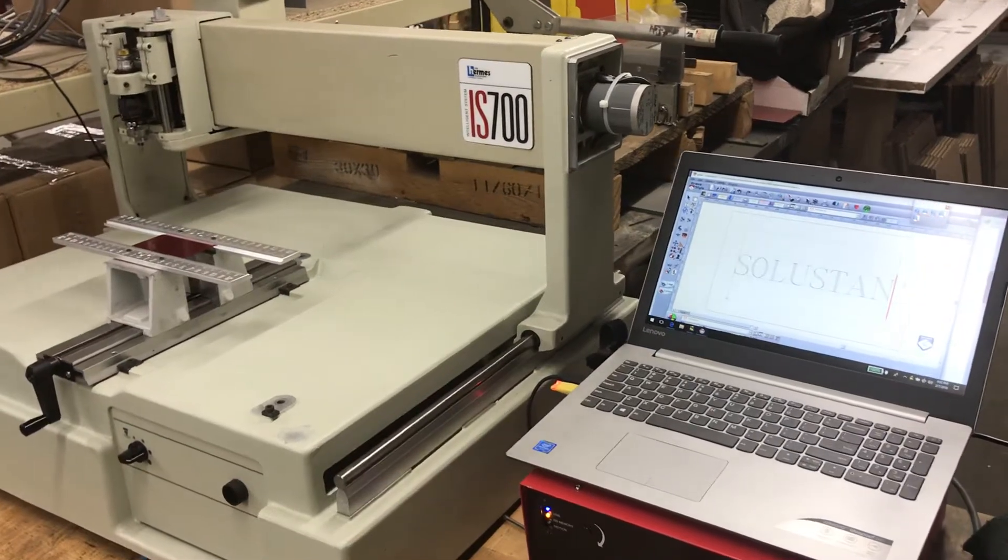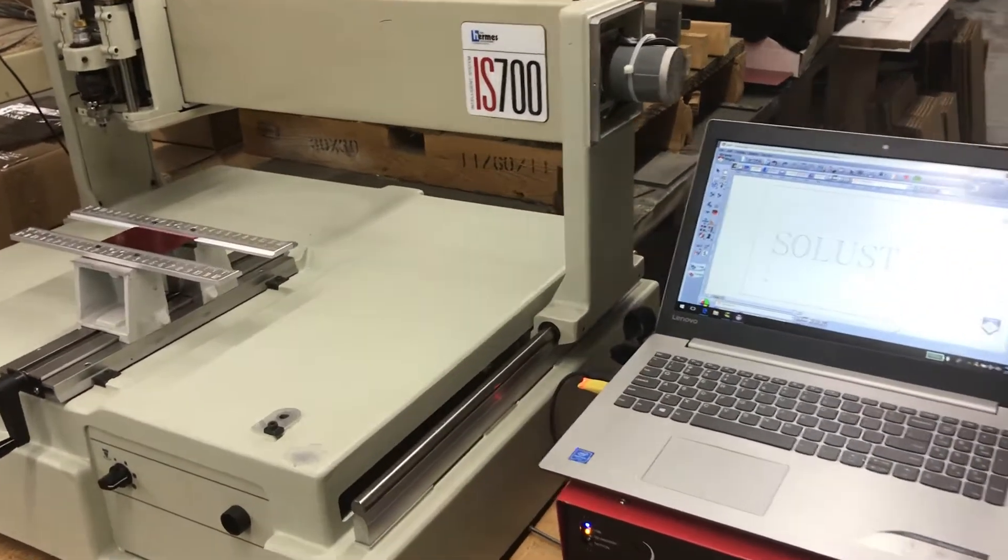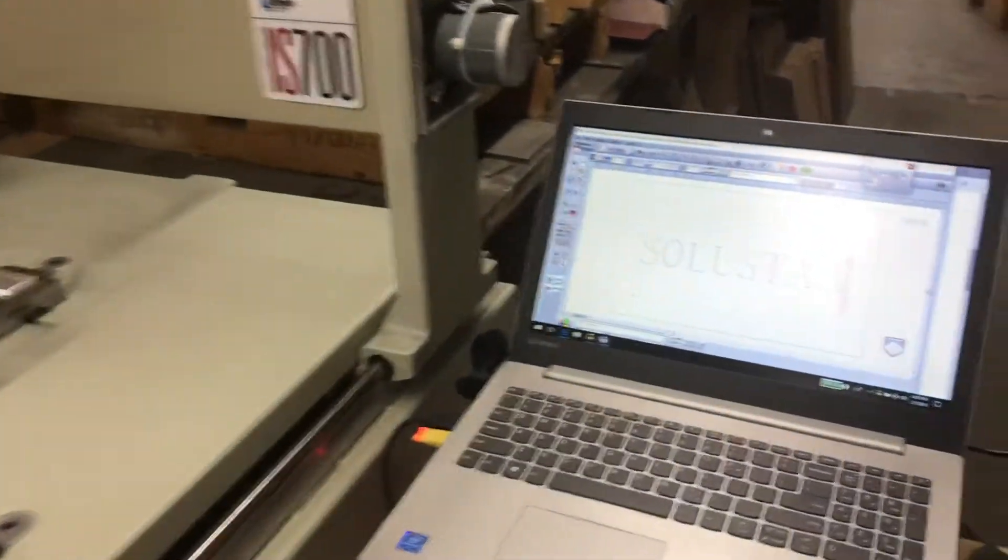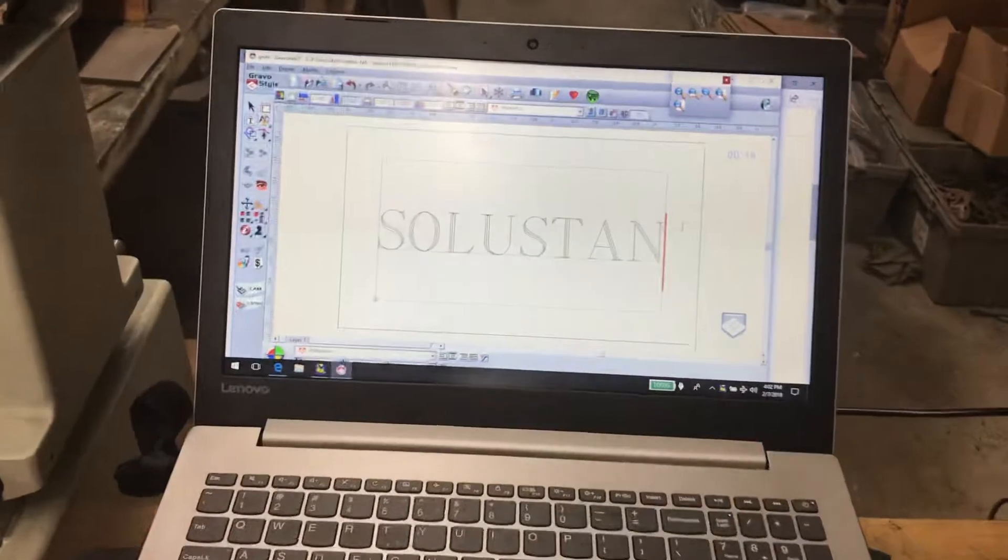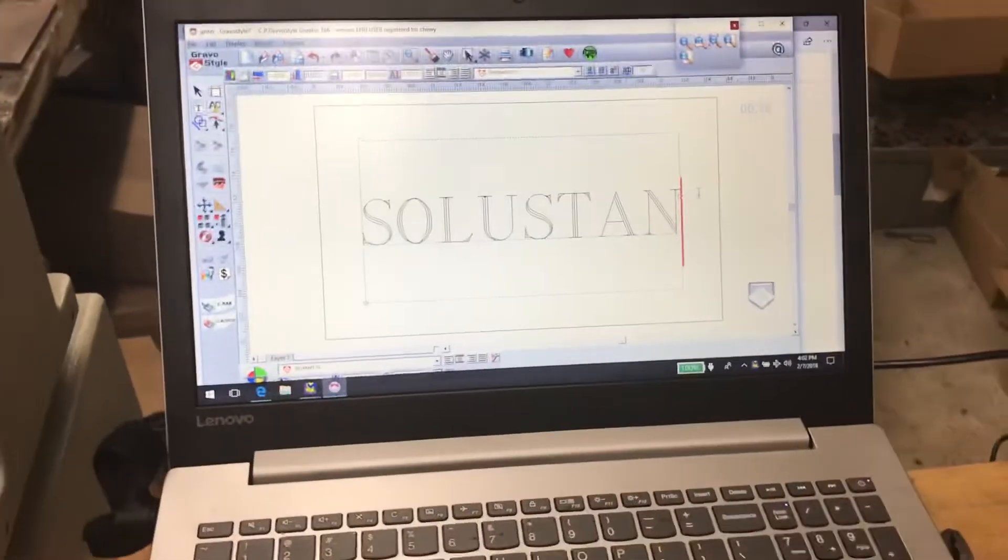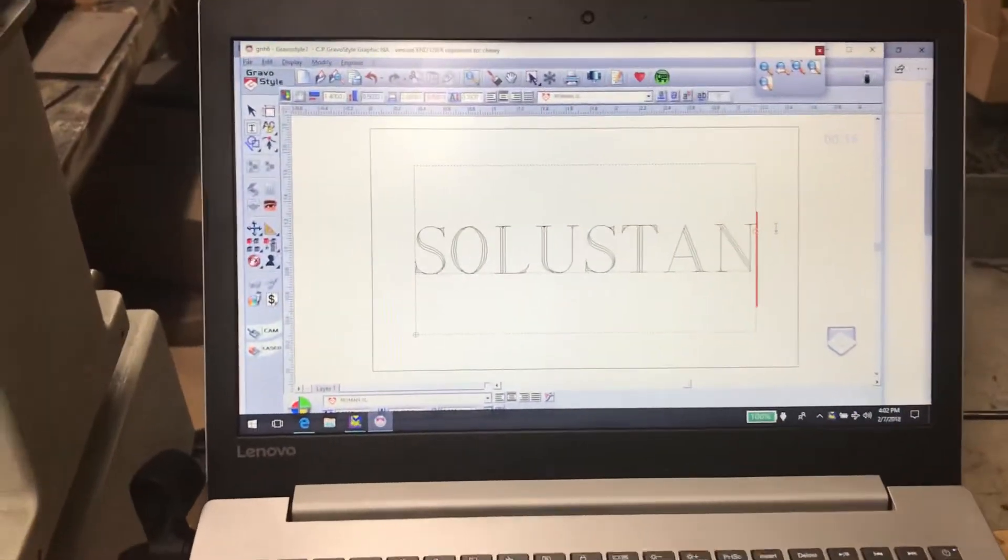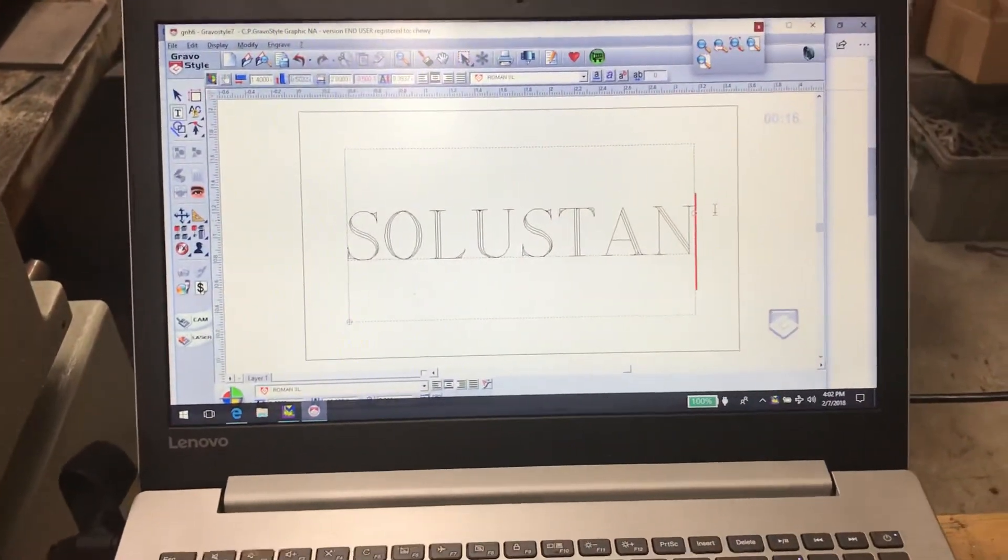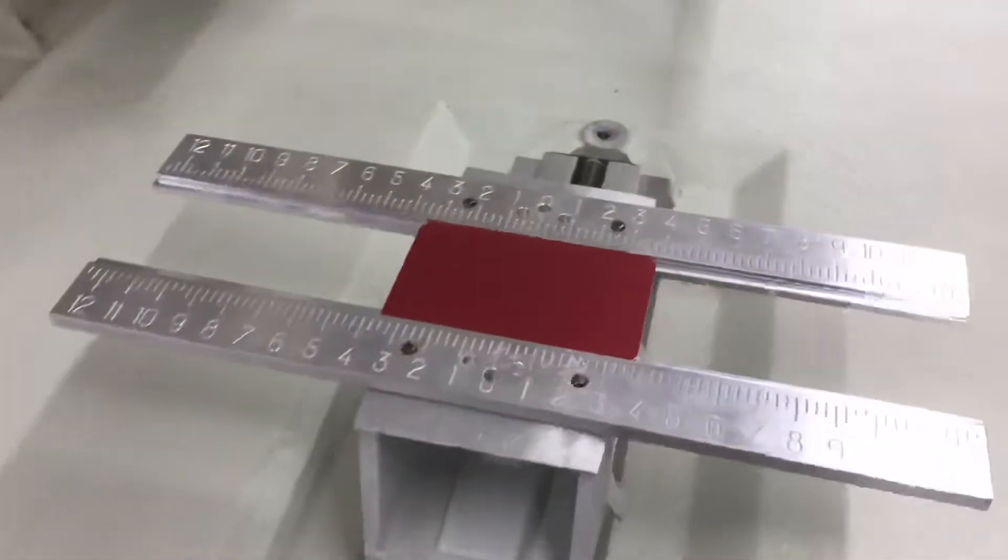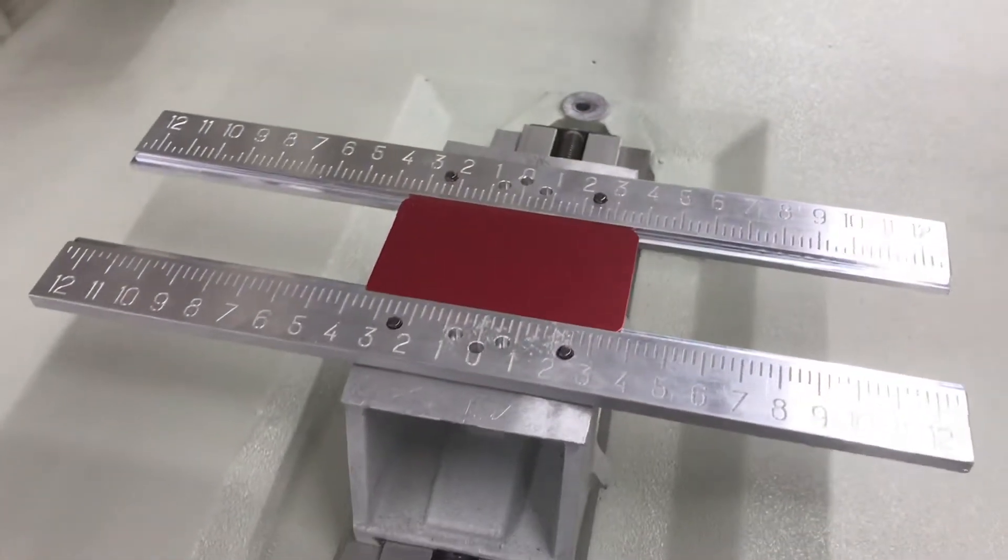This is a video about the Soluostan controller and using GravaStyle as your software. You can see how you have a centered part and I want to place it in the center of this vise.